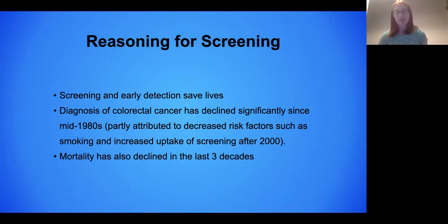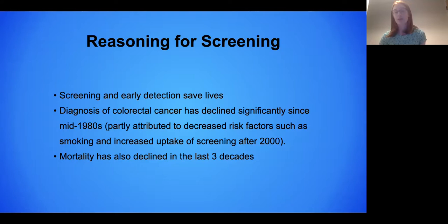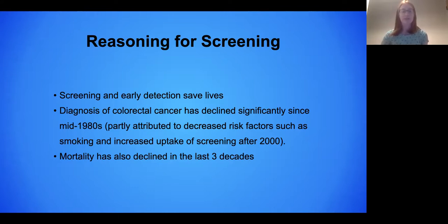As far as the reasoning for screening: screening and early detection quite simply save lives. Diagnosis of colorectal cancer has declined significantly in the last 30 years, which is partly attributed to decreased risk factors such as smoking, but also to the increased uptake of screening that started in about the year 2000. Mortality has also significantly declined in the last three decades, and a majority of that decline is attributed to increased screening.